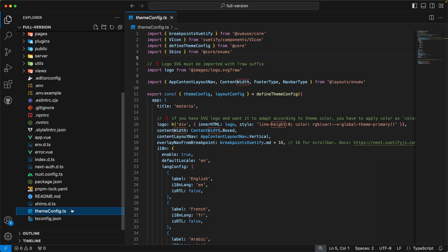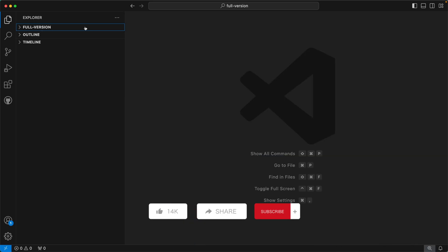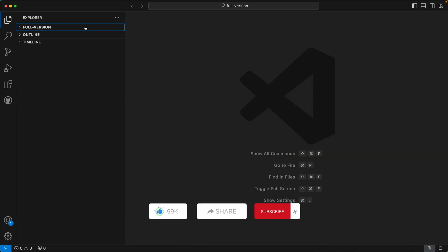With this, we have completed the folder structure of our Material Nuxt.js admin template. I hope you have enjoyed the video. Please don't forget to like, share, and subscribe. See you next time.